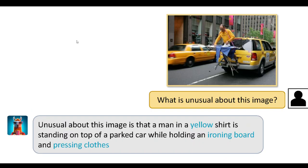In the next example, we are asking it what is unusual about this image. This is truly intelligent — if you ask a dumb model it will just describe that it can see a car, a man, and some iron pieces. But we asked the specific prompt 'what is unusual?' and it correctly identifies that a man in a yellow shirt is standing on top of a parked car while holding an ironing board and pressing clothes. It hasn't described anything else, because there is nothing else unusual in the image.